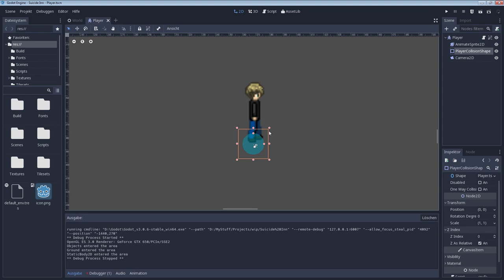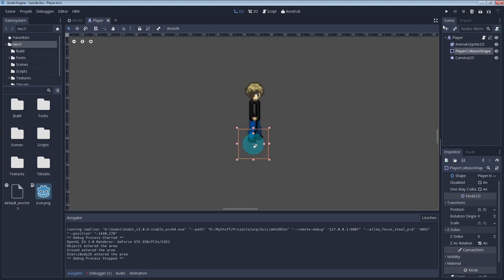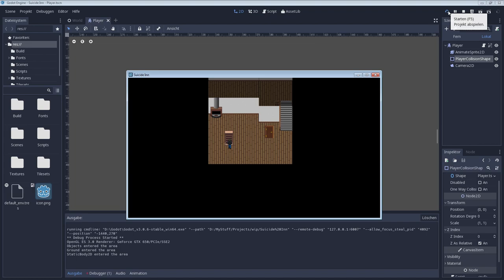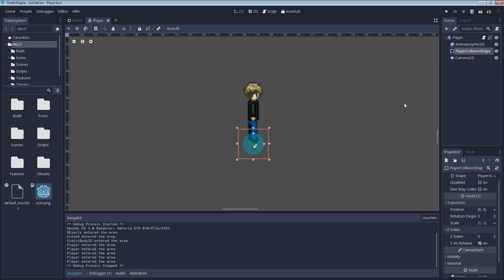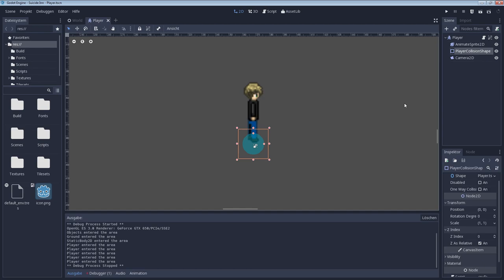You just need to take care of the fact that the collision shape itself should be on the feet, not for the whole character in this kind of game view, because you still want to walk beside objects like this. You don't want to collide with them just because your head is colliding with those objects. That's why you have this collision shape on the feet.